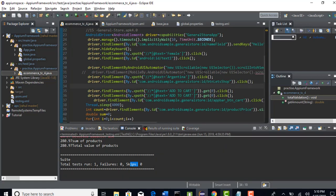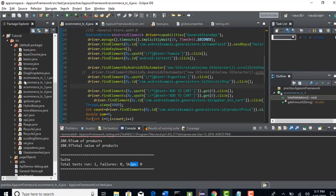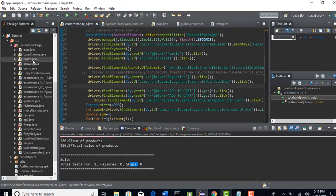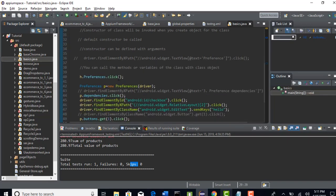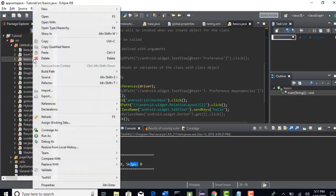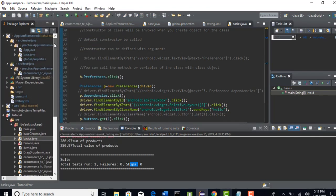Now, in the last section we have discussed about page objects. If you remember, we have taken one file — basics.java — and there I clearly explained how to drive the page objects. I will now copy that file and bring this test case into our existing framework.